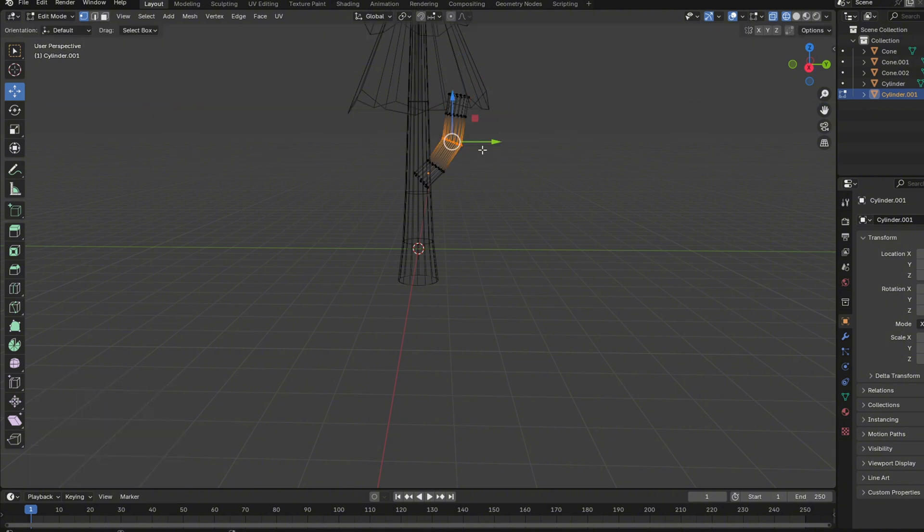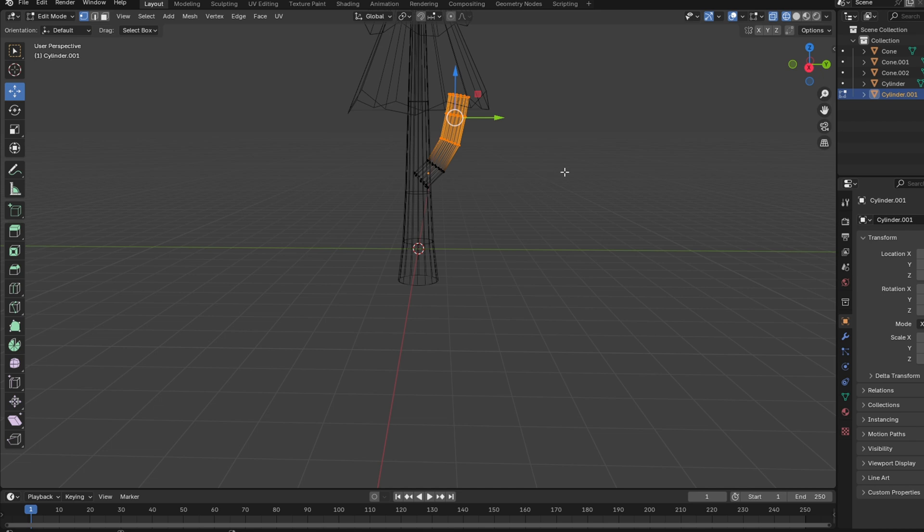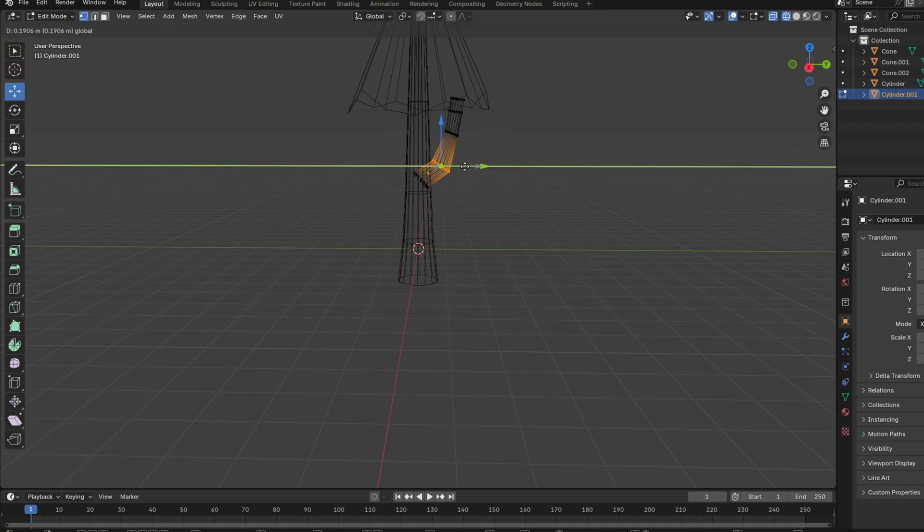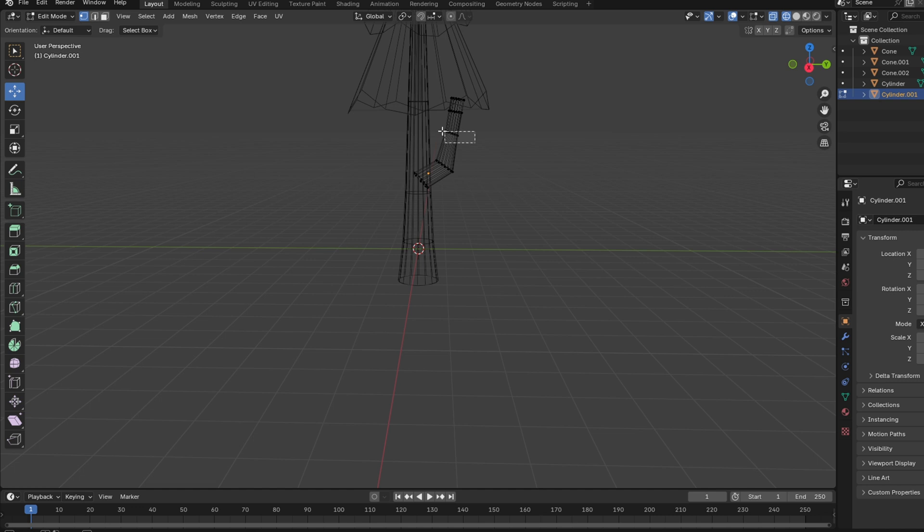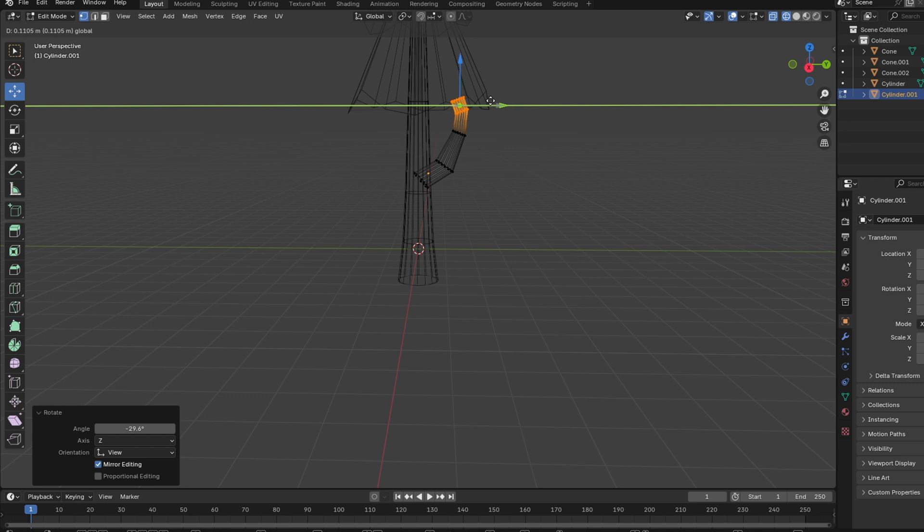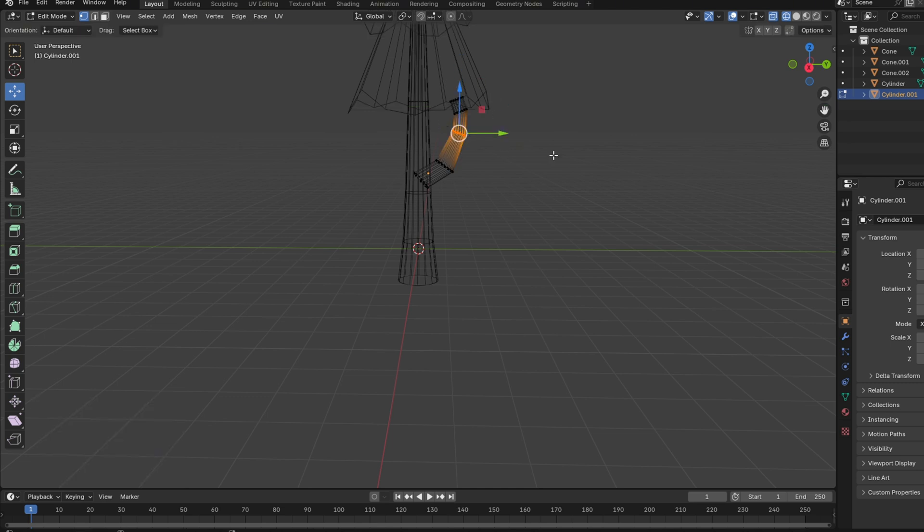Select some things, place it however you want so it looks more like a branch. Use S to scale it down because branches start big and small. Just do this over and over until you have the shape you like. I actually want to change this up a bit, but I mean, hey, we're trying.